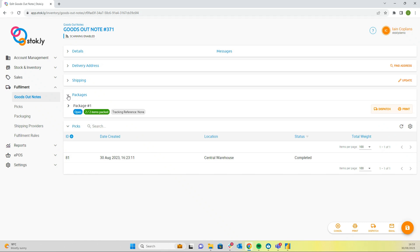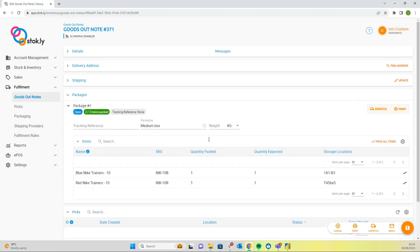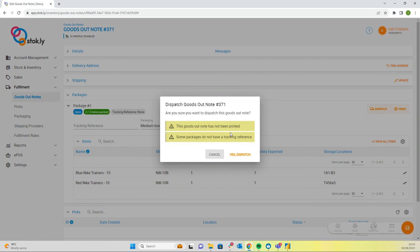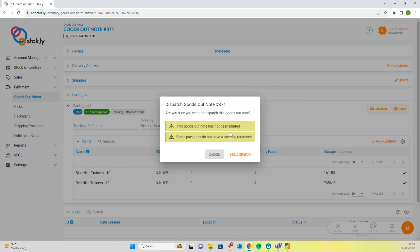Now once we've packed all the packages, we're going to print our courier label and then we'll dispatch. Once we've dispatched, your e-commerce channel is updated to dispatched, sends out the courier tracking code to your customer, and you go about scanning the next tote and packing that trolley down.